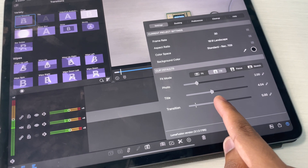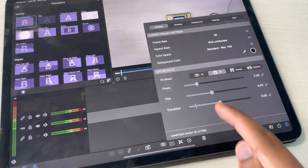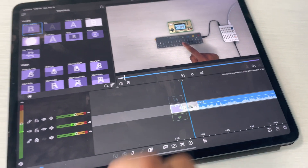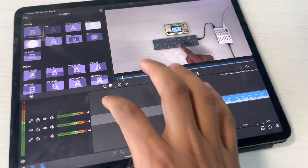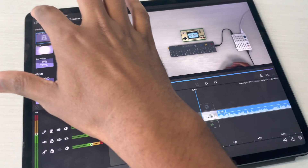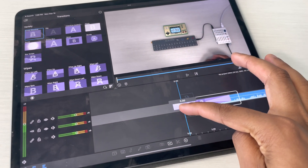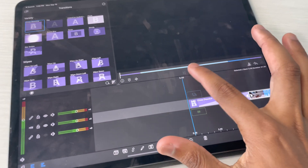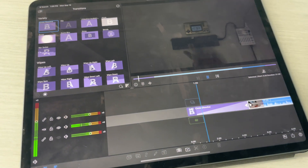But you can make it three seconds, or maybe you want your transitions to be five seconds. Does anyone want their transitions to be five seconds by default? Let me know in the comments below because I'm curious. So if I bring this down, as you can see, now we have a five-second transition.